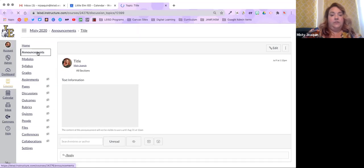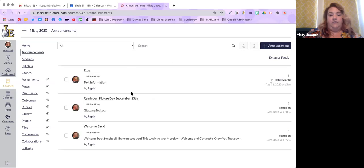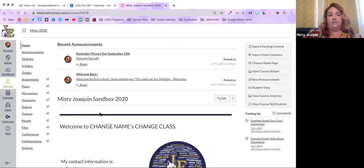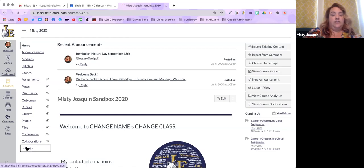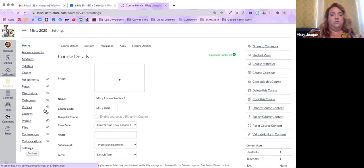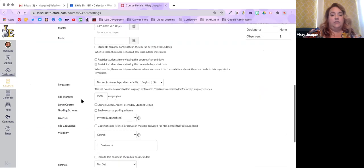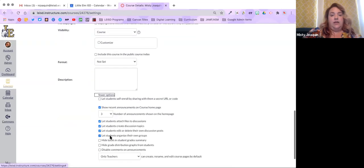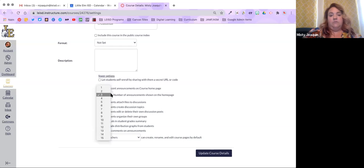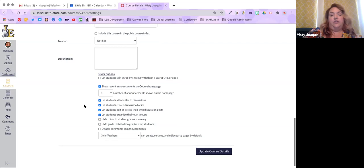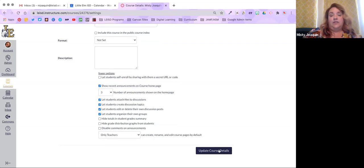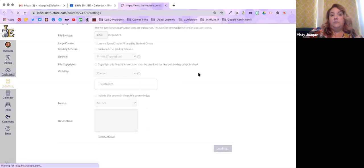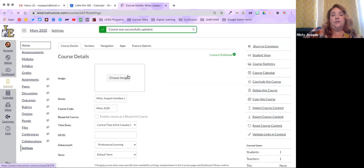I'll hit Save, then go back to Announcements — here are all three of my announcements. But when I go to the home page, only the first two will be visible because the third one hasn't gone live yet. To show how to pin announcements to your home page: go to Settings, then Course Details, scroll all the way down, hit More Options, and check the box that says 'Show Recent Announcements.' The default is three — I wouldn't do more than that or it'll get long.